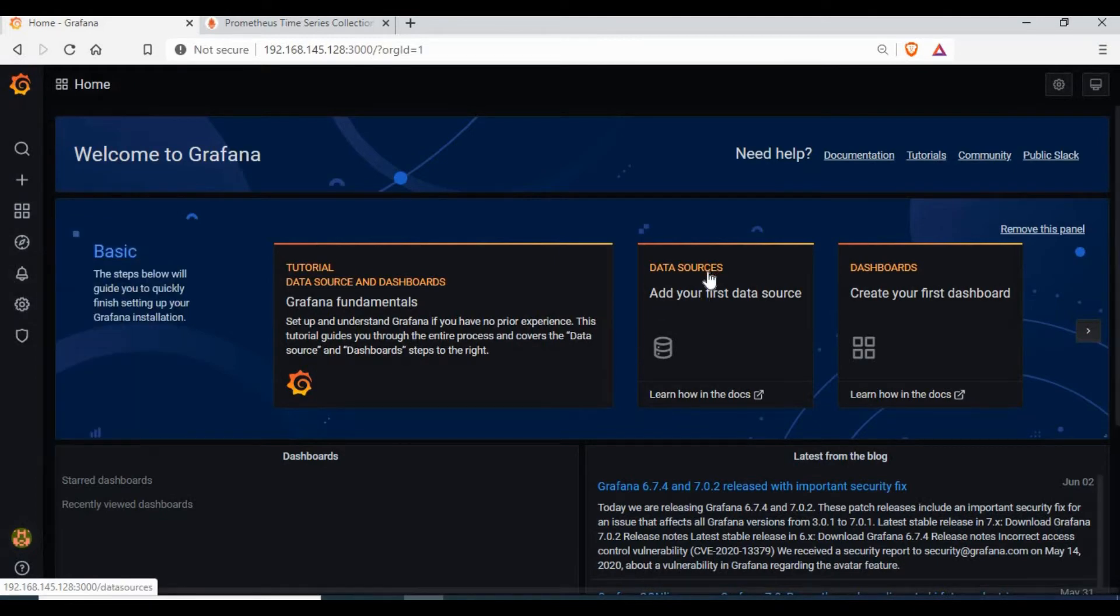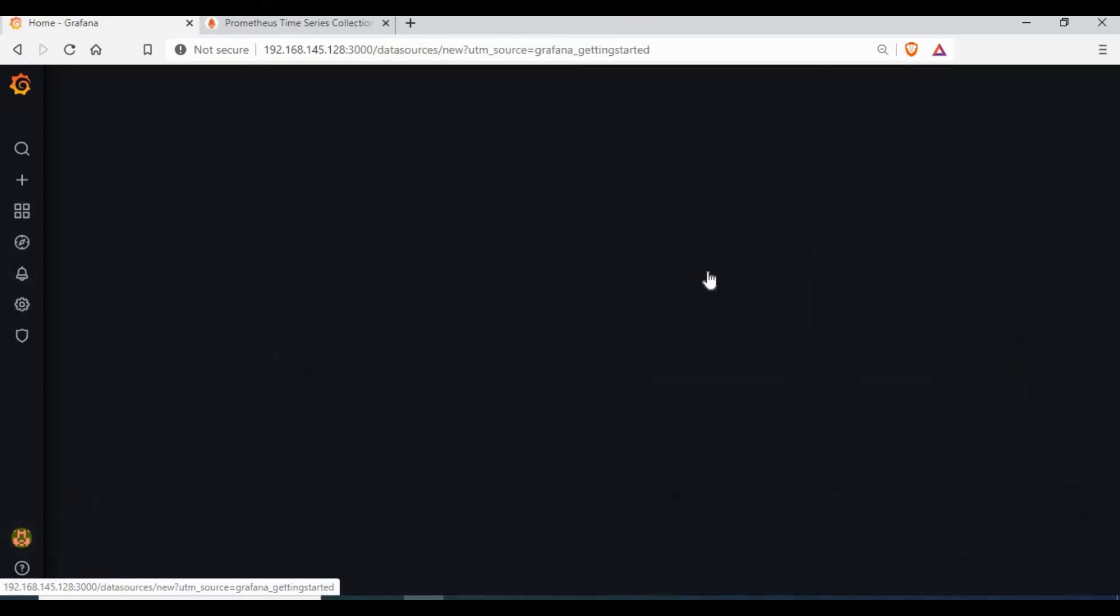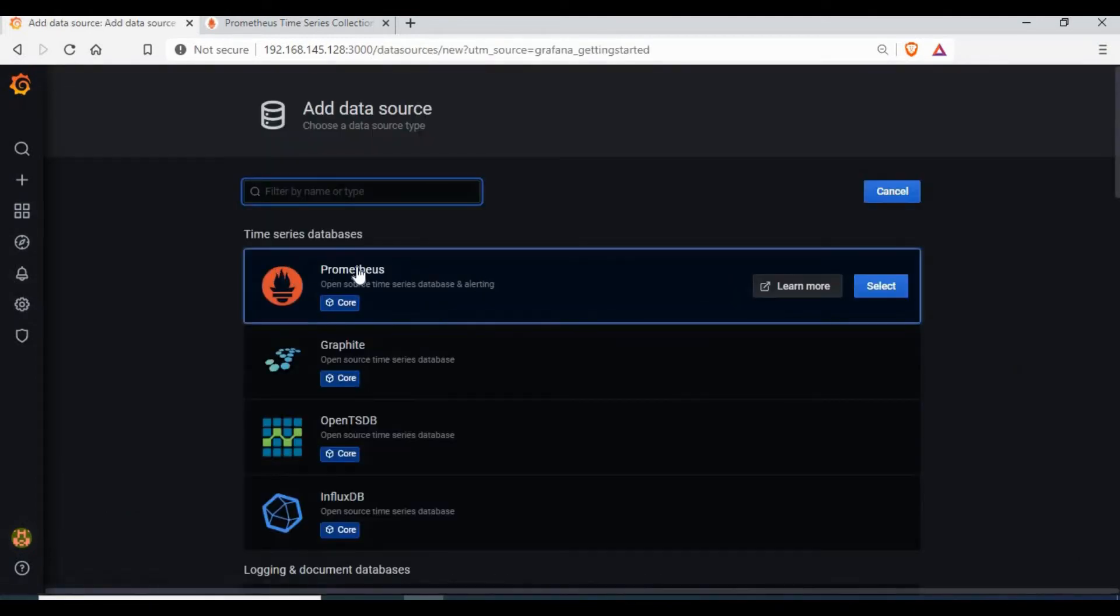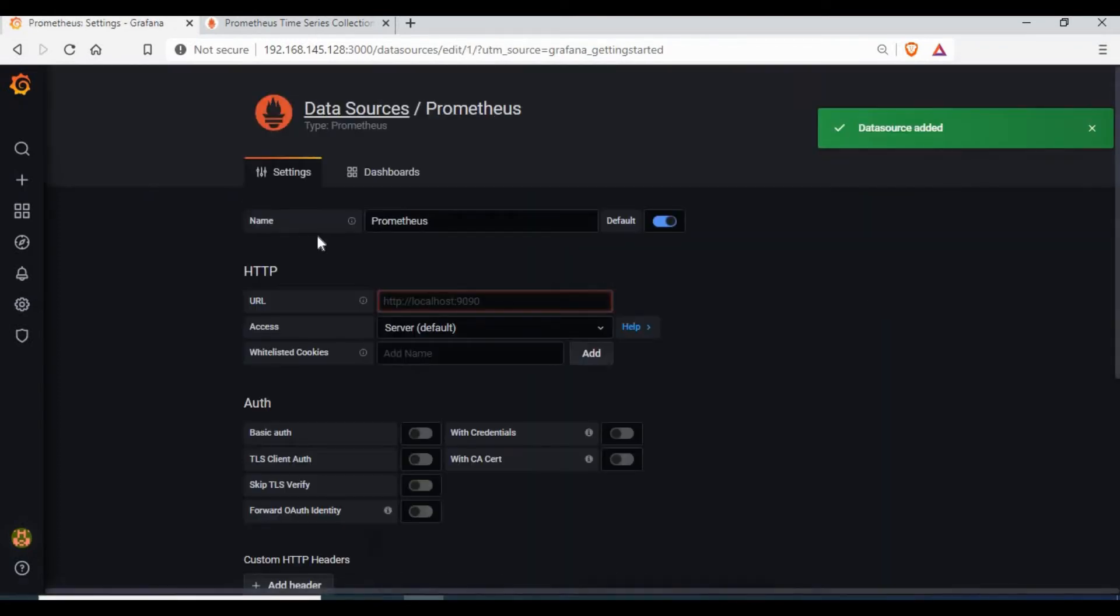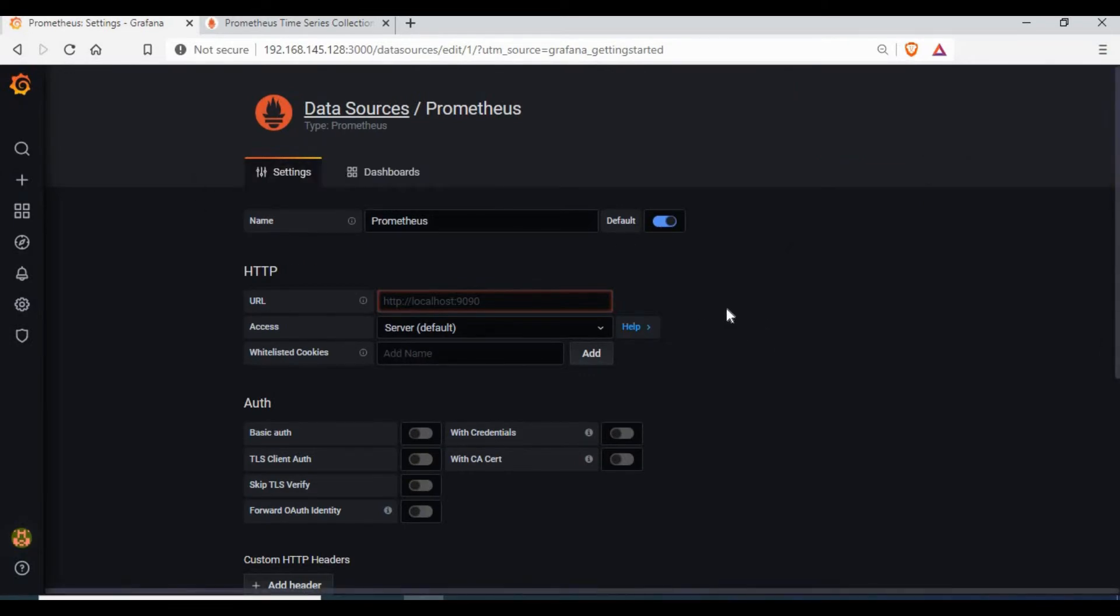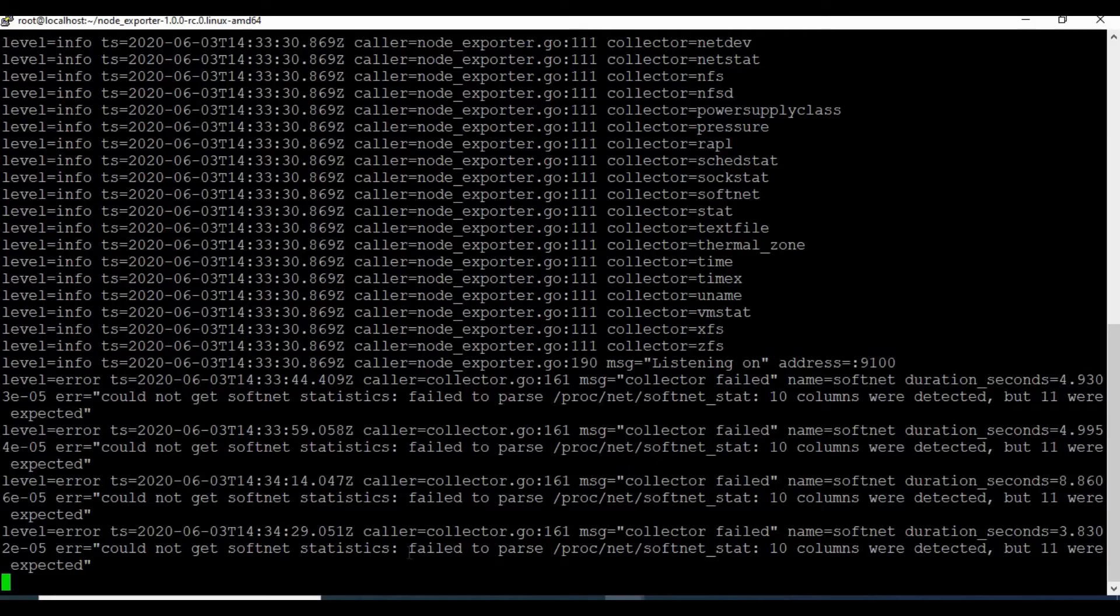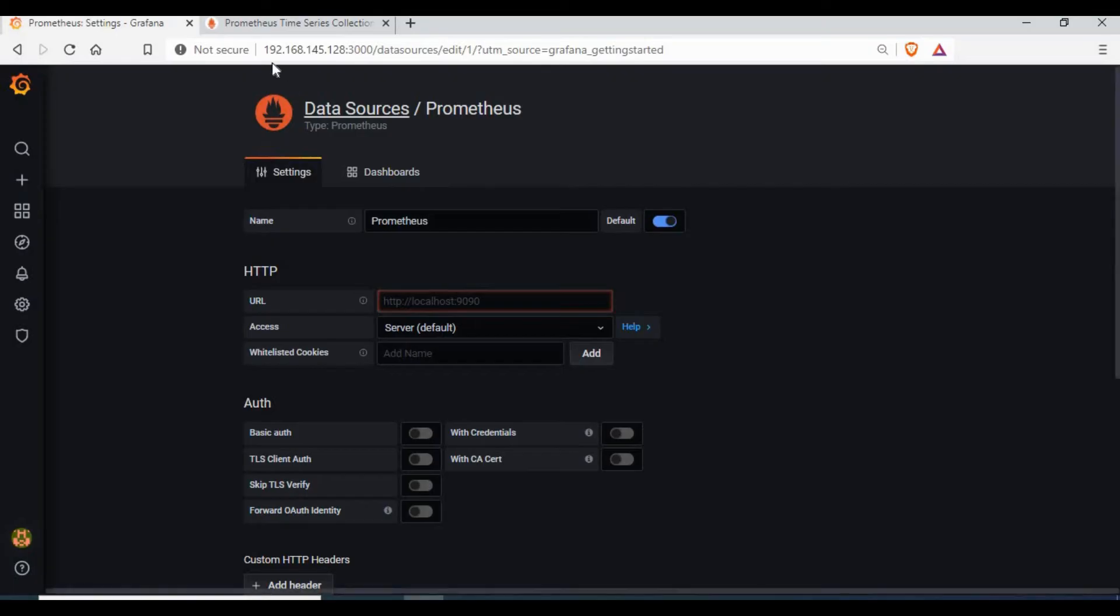To add data sources, you can go to Configuration and Data Sources, or click on the data source on the homepage, and select Prometheus. And we need to enter the details for the Prometheus server.